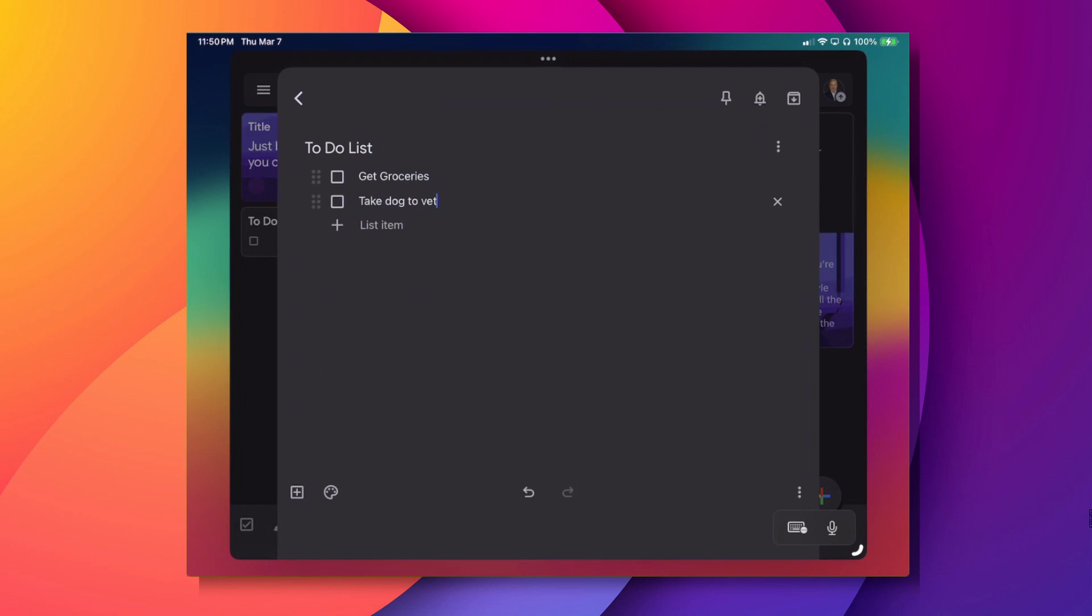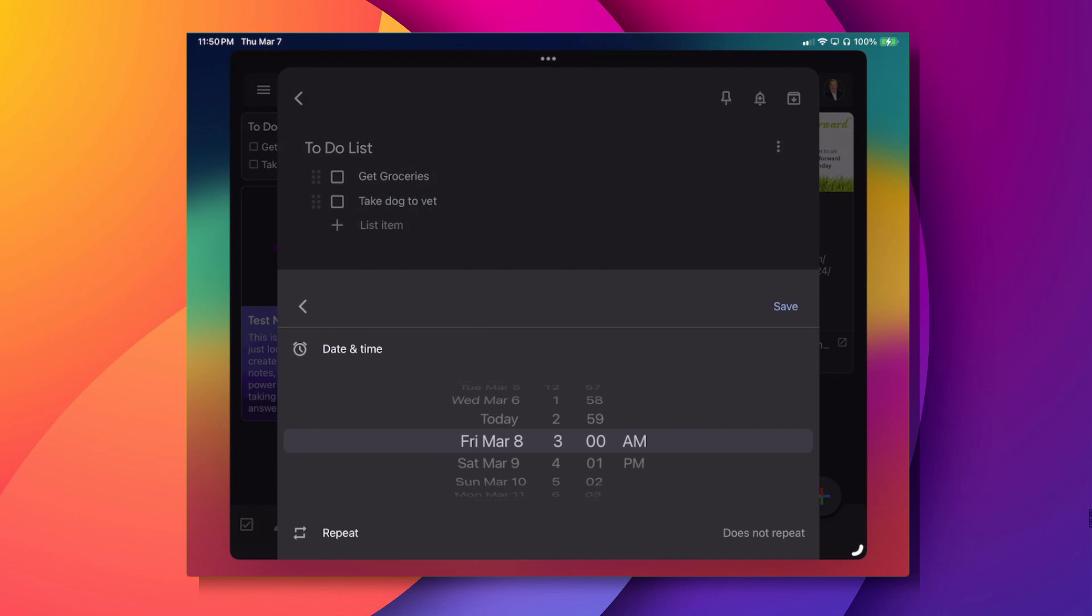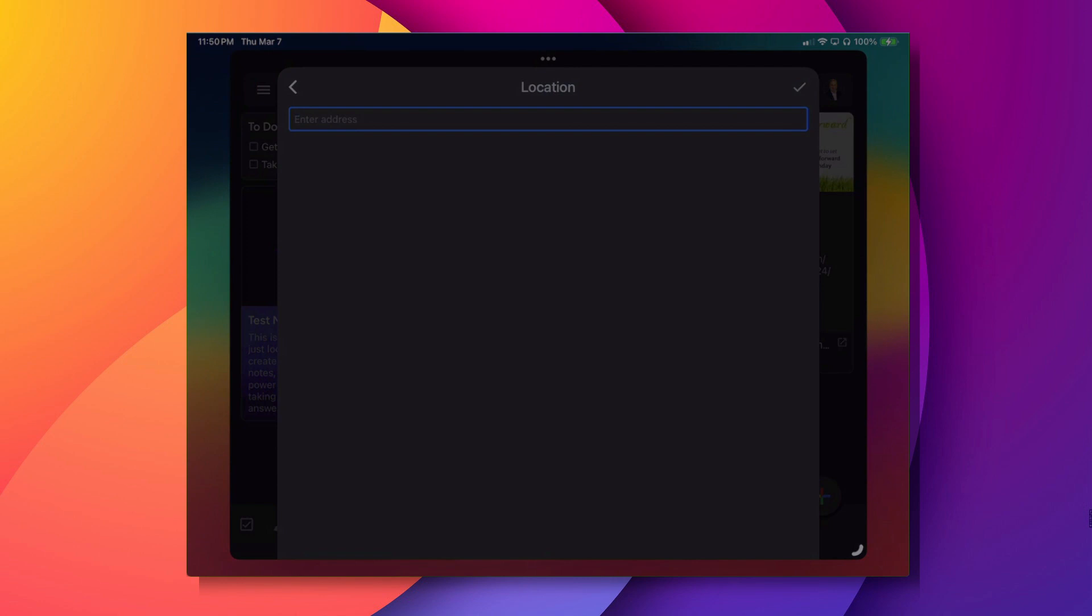Now, so you've created your checklist, but you want to create a reminder for this list. In the upper right-hand corner where you see the little bell icon, if you click on that, you can see where it says Tomorrow Morning, Tomorrow Evening, or come down to where it says Pick Date and Time. And of course, that allows you to choose your date and your time. And you can choose whether it repeats, doesn't repeat, what have you.